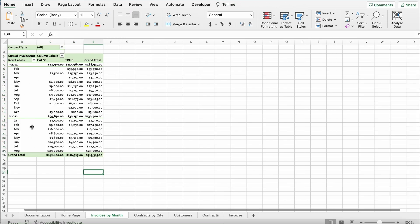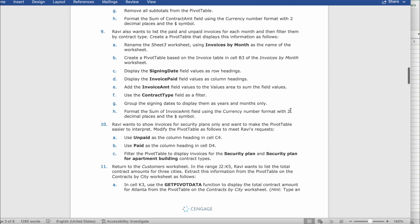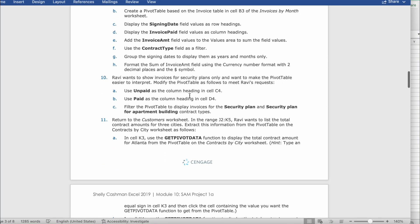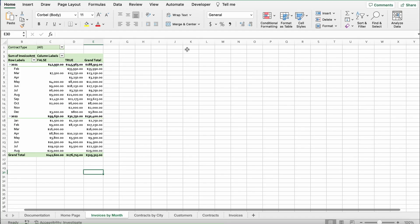Now it says Ravi wants to show invoices for security plans only and wants to make the pivot table easier to interpret. Modify the pivot table to meet Ravi's request, using the Unpaid column as the column heading in cell C4.